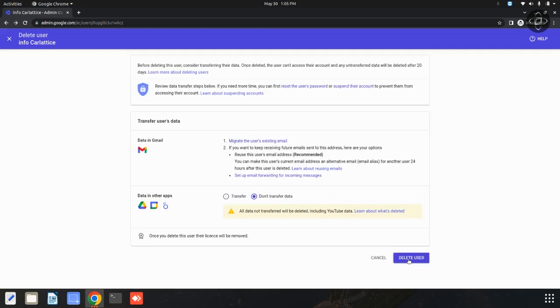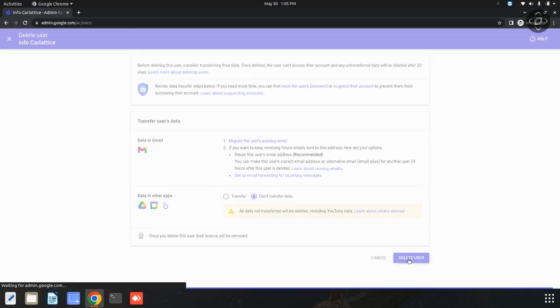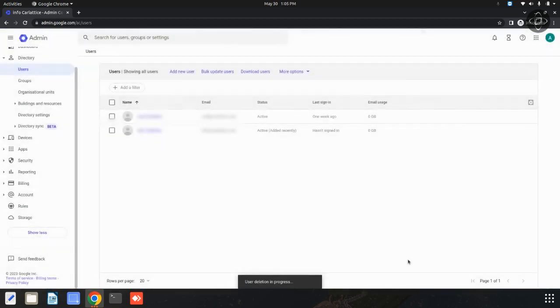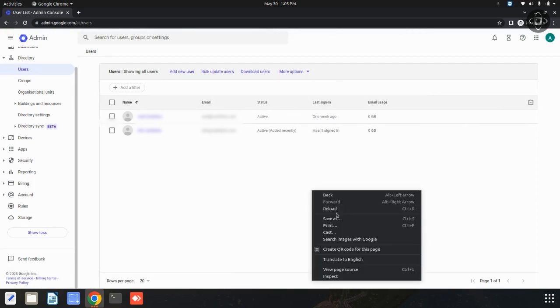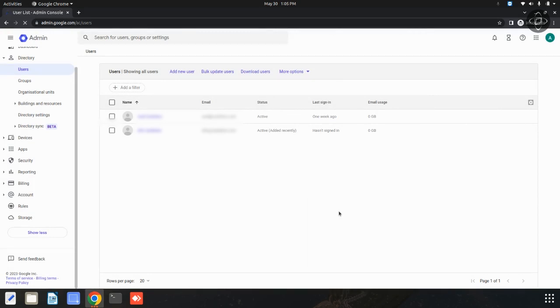Then, I am going to click on this delete user option. Now, the user deletion is in progress. You can refresh this page because it will take some seconds.